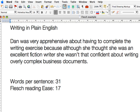Remember, plain English is shorter sentences and shorter words with fewer syllables. You should be aiming for 25 words or less per sentence. So for "Dan was very apprehensive about having to complete the writing exercise," I think we can just say: "Dan was worried about the writing task."